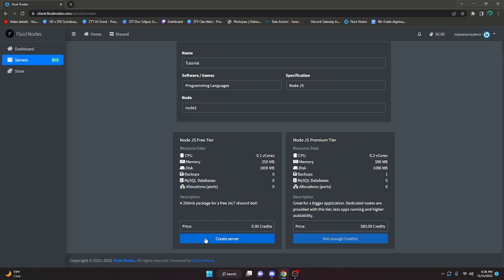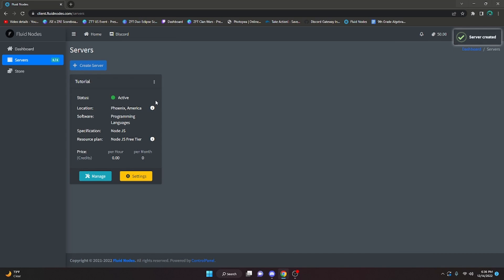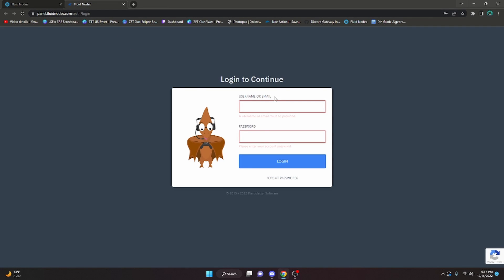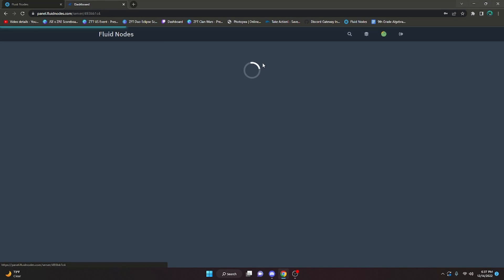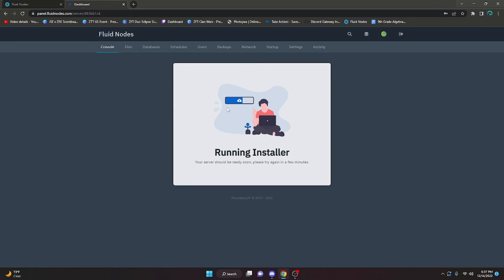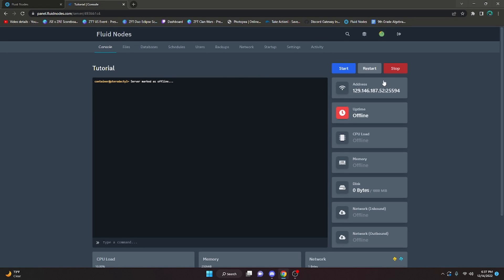Go ahead and create the server using the free tier. After the server is created, go into Manage - it will bring you to the panel login. Log in with the exact same credentials used to log into Fluid Nodes. After logging in it will say 'Installing.' Click on that and it will say 'Running the installer' - give it a little time to install everything needed to host. If it doesn't change, just reload.